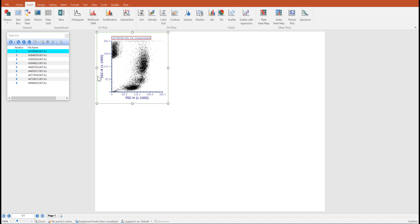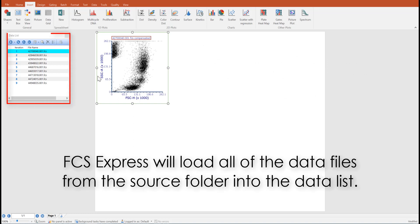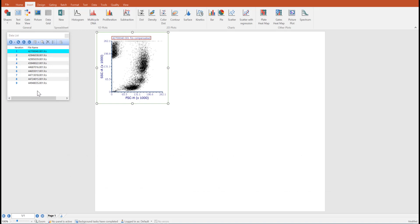When the first plot is inserted into FCS Express, FCS Express will automatically load all of the data files from the source folder into the data list.